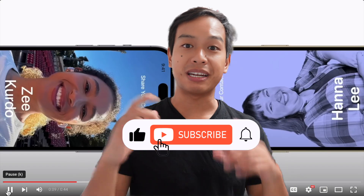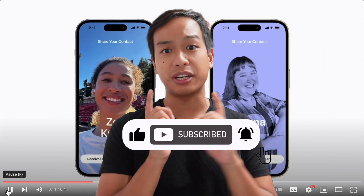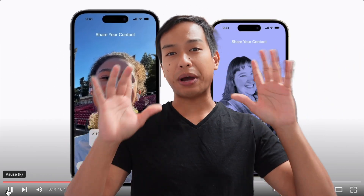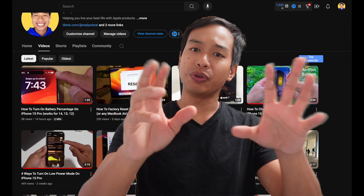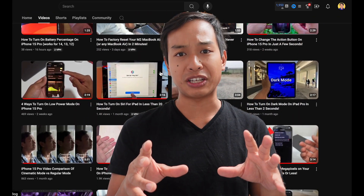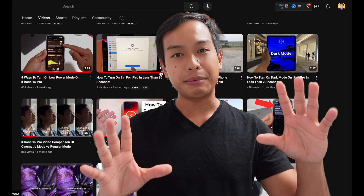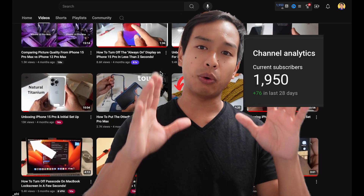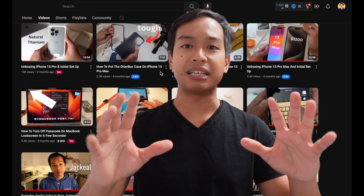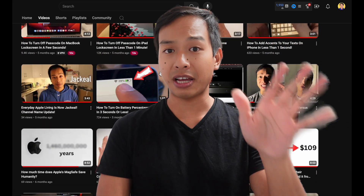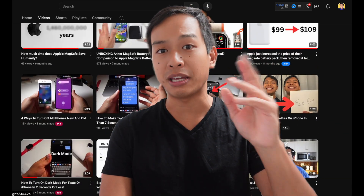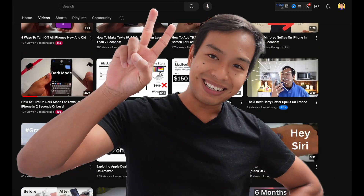If you got value from this video, make sure you hit the subscribe button and turn on the notification bell so you get notified when new videos are released. I only ever do Apple-related content, so if you love Apple, make sure you subscribe to my channel. At the time of this video I'm at 1,950 subscribers — help me reach my goal of 1 million subscribers. The more subscribers I have, the more views I have, the faster I can quit my day job and make YouTube content full time. Peace out to the next video.